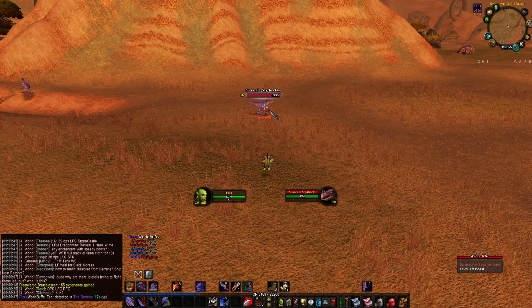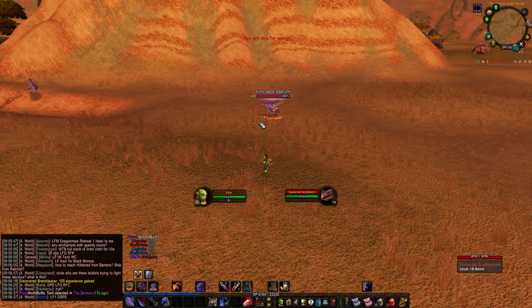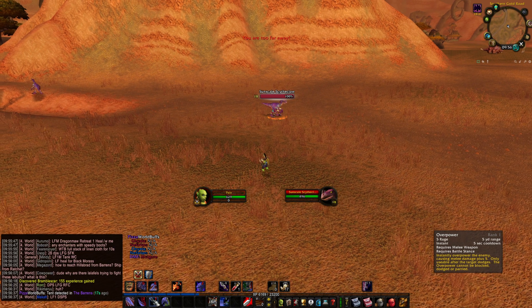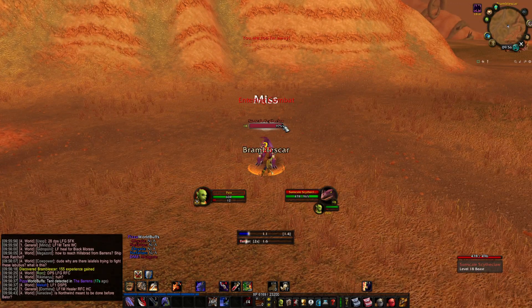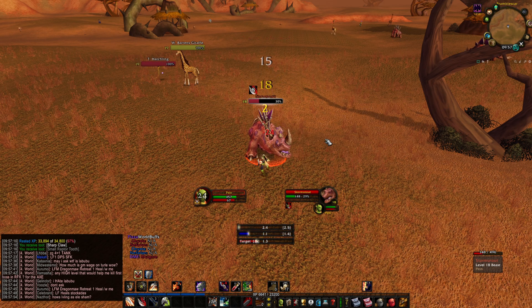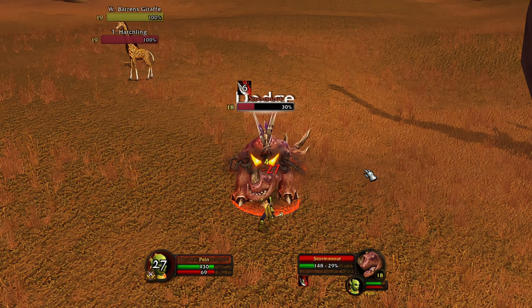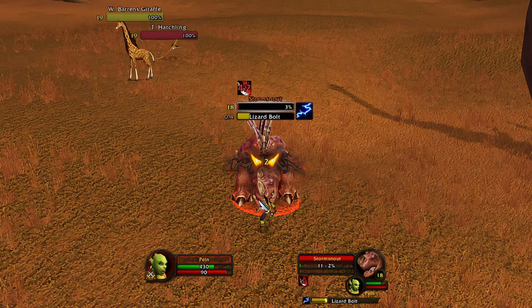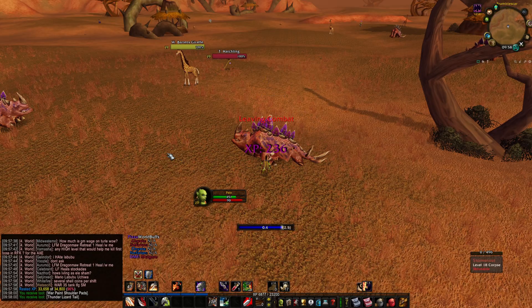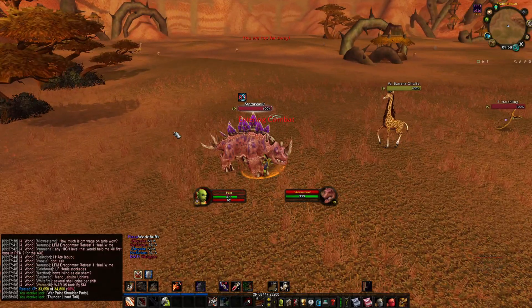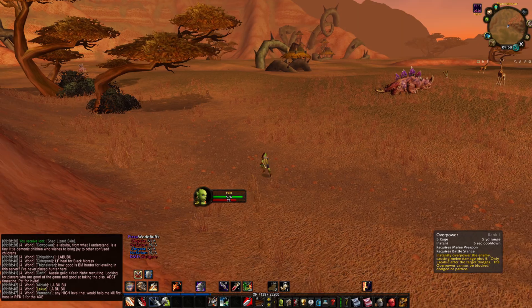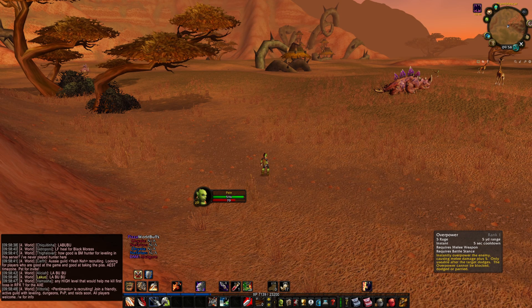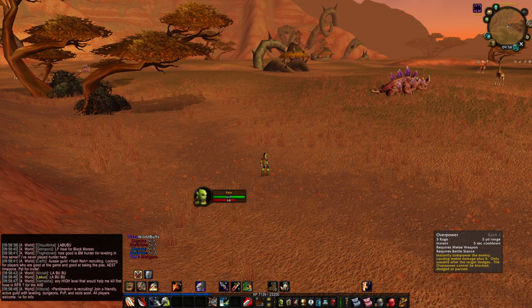Rock Dock is a very simple add-on that shows you the procs of your Overpower if you're playing a Warrior, for example. I use this add-on because sometimes I forget to use Overpower when it's procced, so it's a really good reminder.